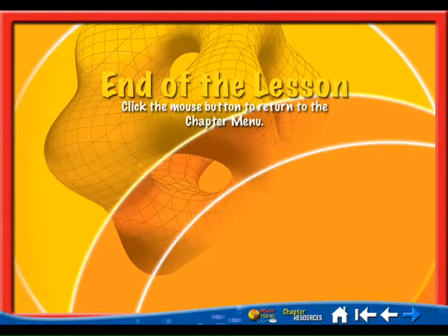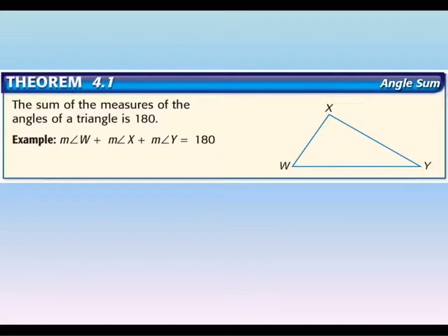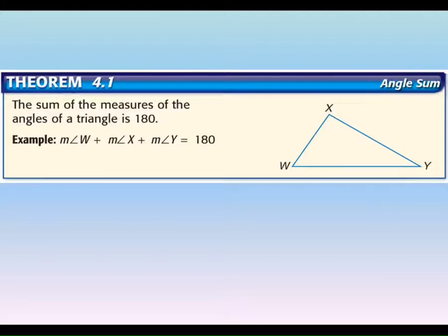That's actually the first section of this chapter — just naming triangles. Now you have your postulate sheet which tells you all these theorems. The first theorem is one we already know — it's called the Angle Sum Theorem. It says the sum of the measures of the angles of a triangle is 180 degrees. We already know that — any triangle, add the three angles up, it's 180. We now have a theorem to use in case we need to prove something.